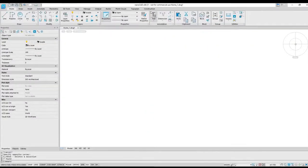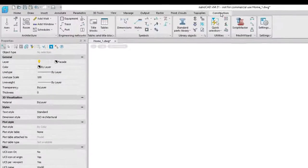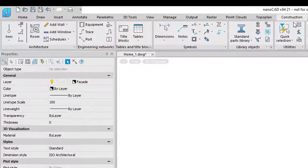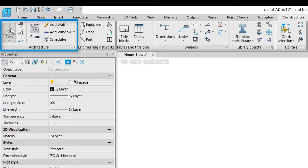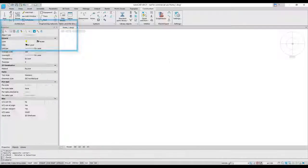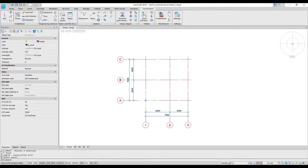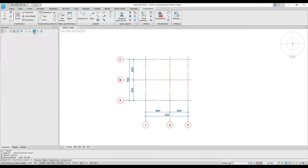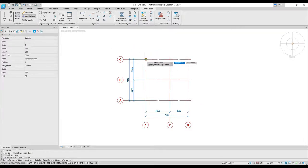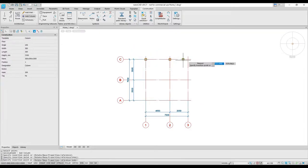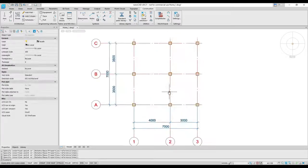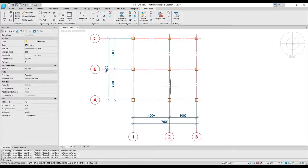The tools found in the architecture panel significantly speed up the process of drawing plans of buildings. A column grid is like an axis array and it is a custom object. This means it carries intelligence and so you can manipulate it through a dialog box or directly with grips.